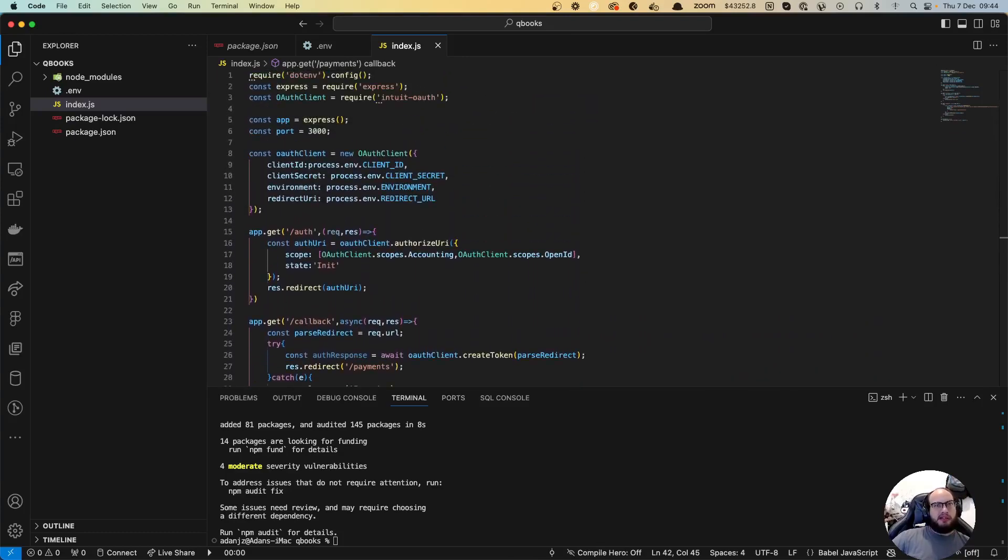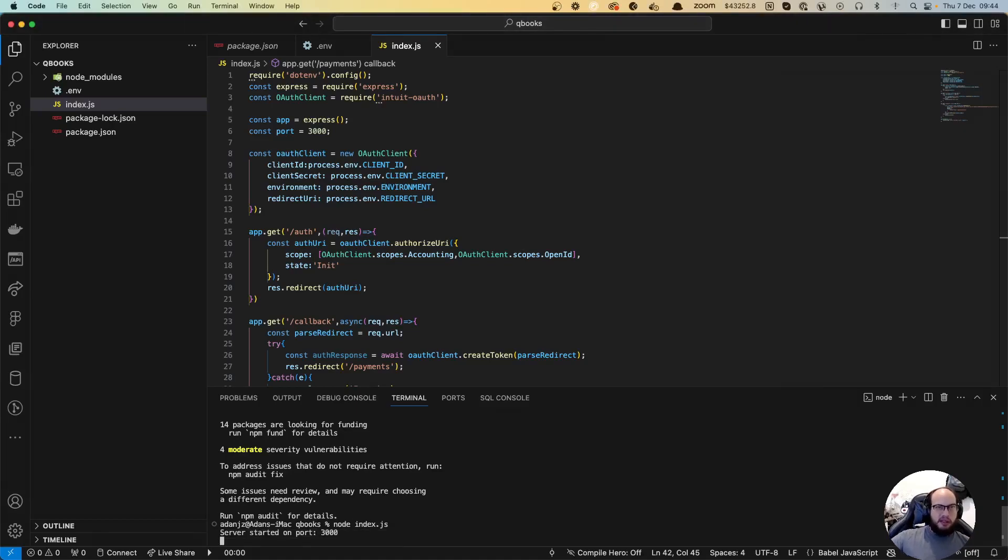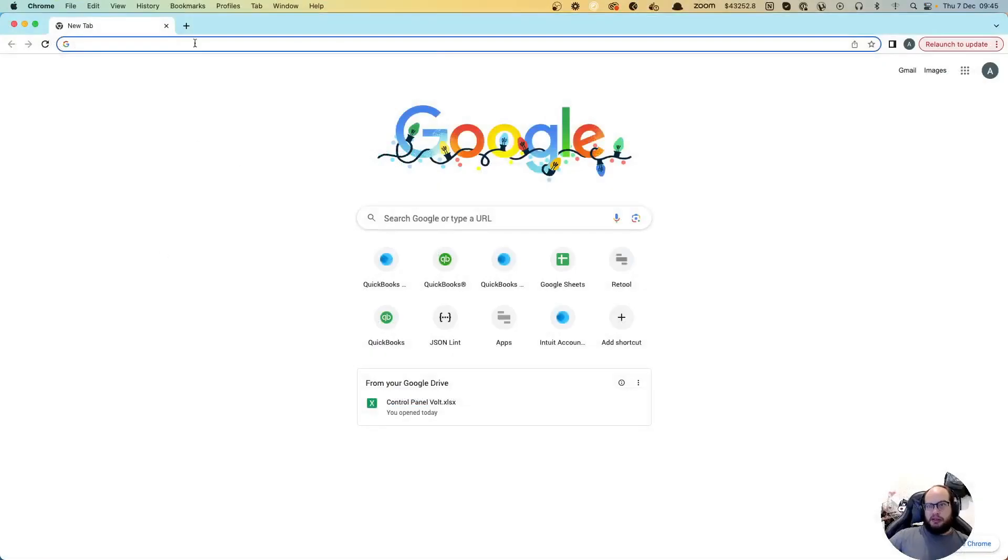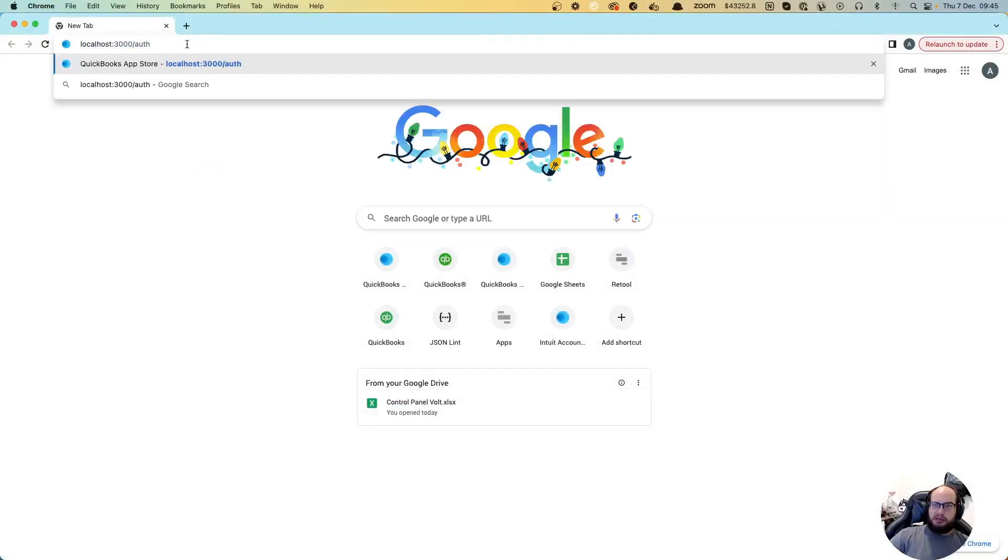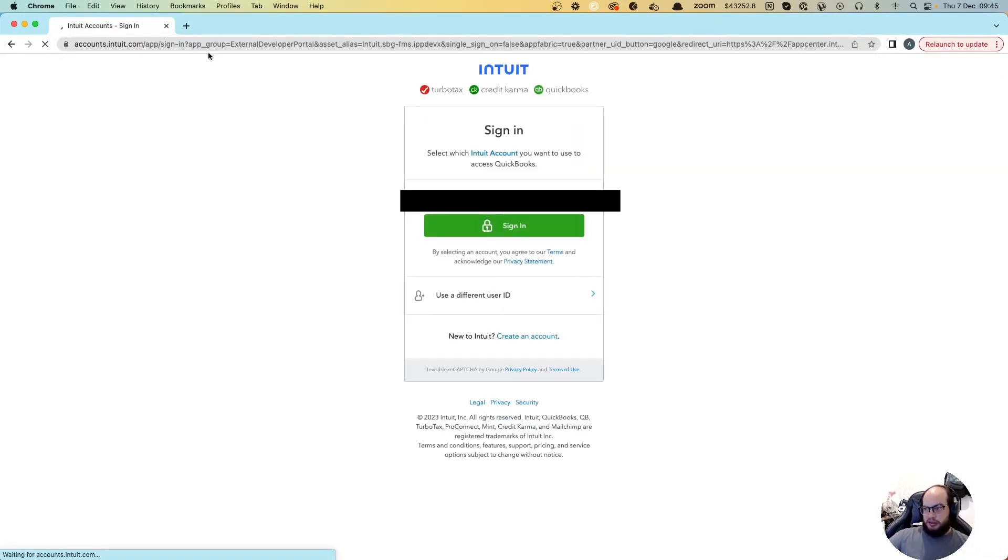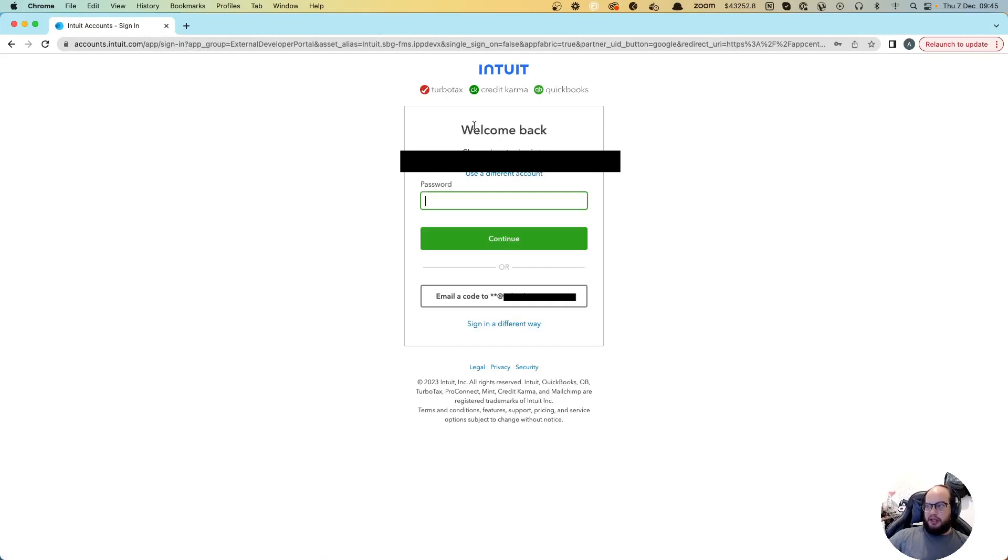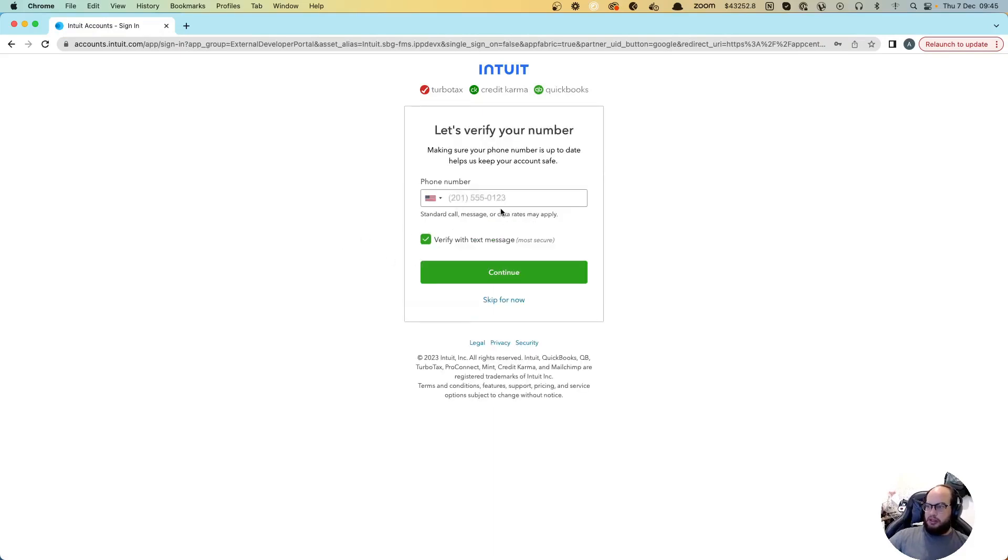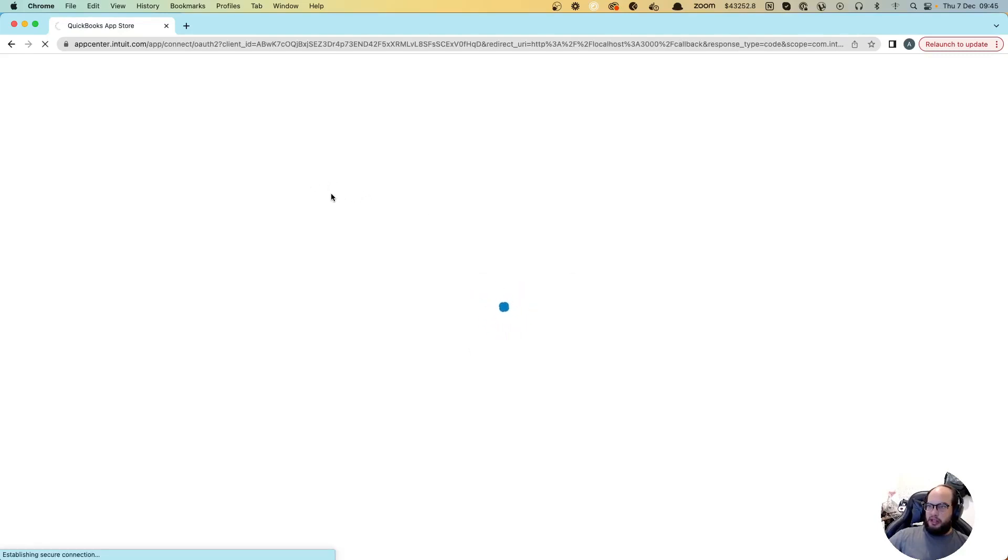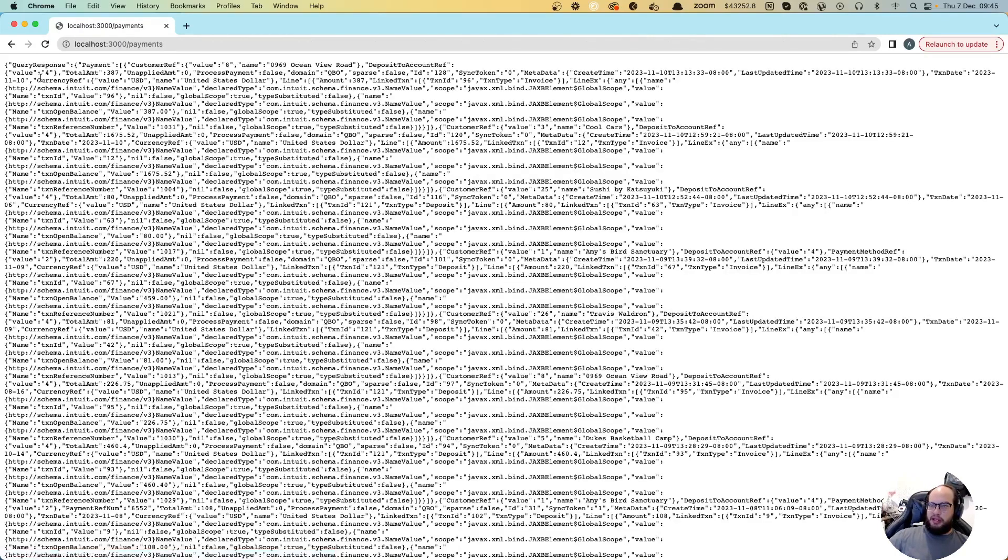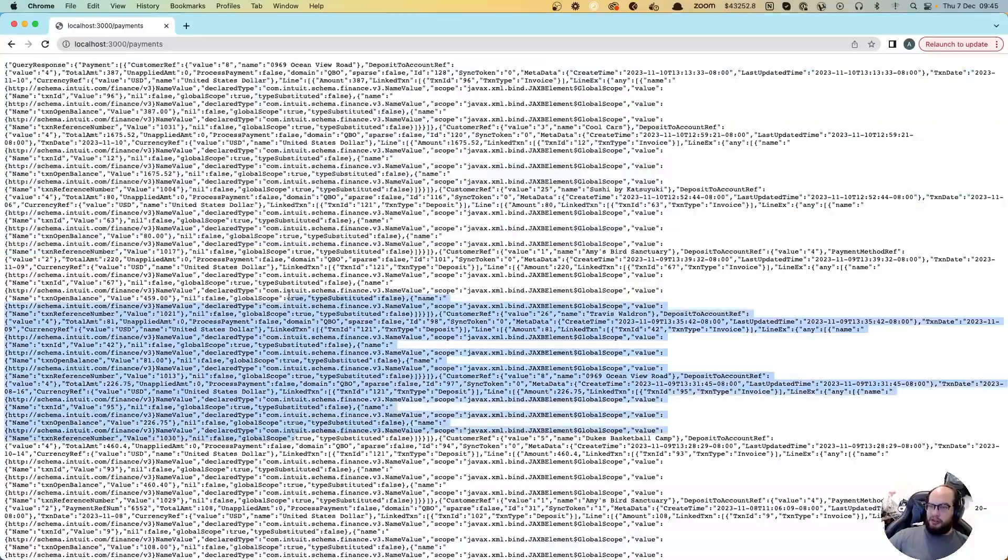We are going to go to our browser and test it out. So localhost:3000/auth. You can see it's going to my account on QuickBooks. It's going to ask me for the permissions and everything and then it sends me the payments. This is the JSON of all the payments from QuickBooks.